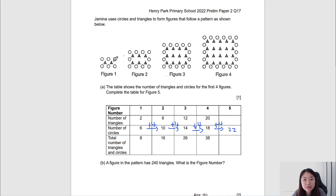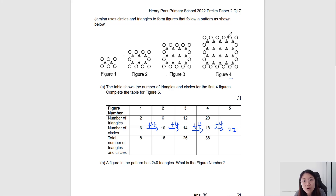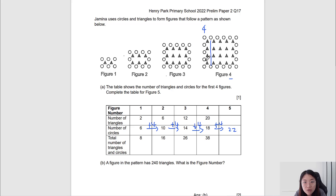In figure 1 there are 2 triangles, figure 2 there are 6, figure 3 there are 12. There doesn't seem to be any obvious pattern, but what if we try to relate the figure number with the number of triangles? In figure 4, I separate a column of 4 triangles from the rest. On the other side we have a group of triangles forming a square that is 4 by 4. So it's just a column of 4 plus a square group of 4 times 4.